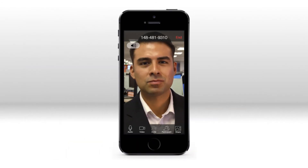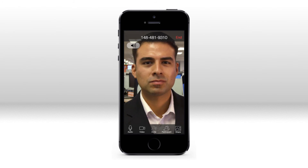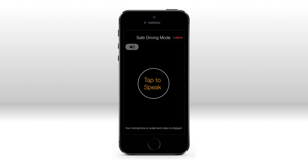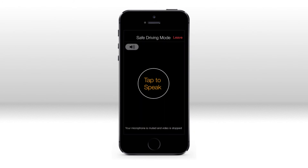On the road, just swipe to go into safe driving mode. You can speak or just listen and avoid visual distractions.